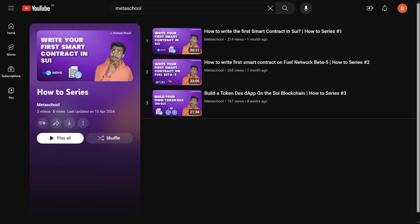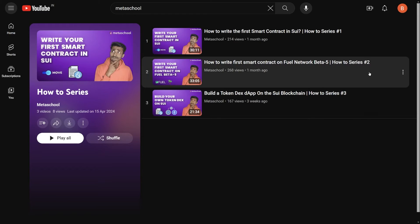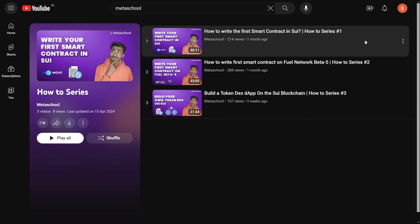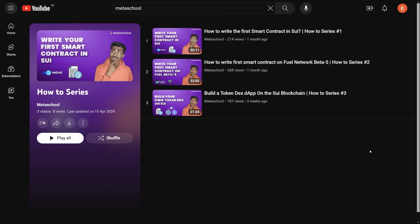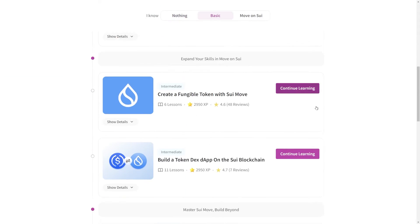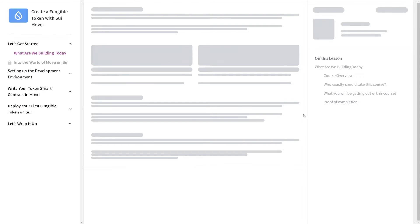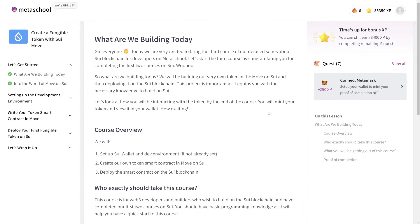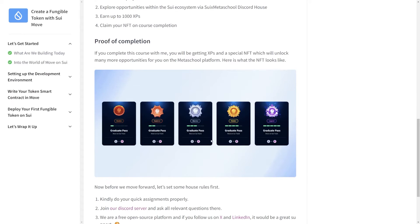In case you aren't familiar with how to set up the development environment, we have already made a video in which we've done the same and written our very first smart contract on the Sui blockchain. You can check the videos out, the links will be in the description. I'd highly suggest that you watch that particular video and then get back over here to continue creating our fungible token. We also have the complete documentation and code snippets at metaschool.so, so if you want you can pick up the free course and get yourself a cool NFT upon completing the course as well.